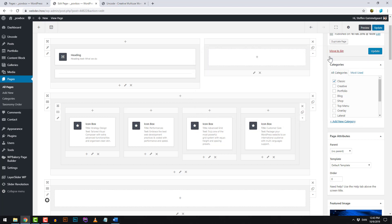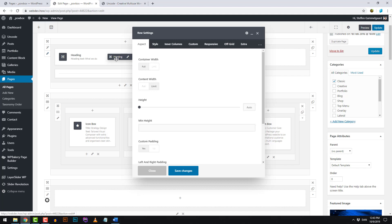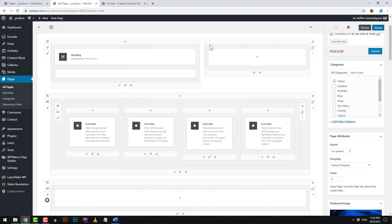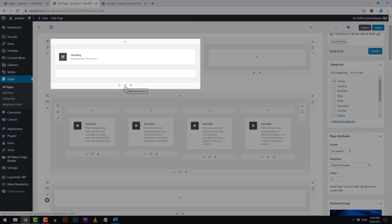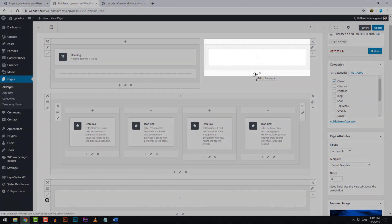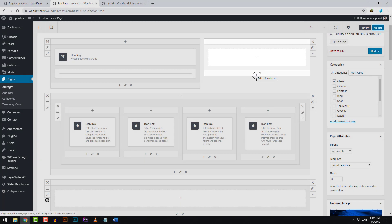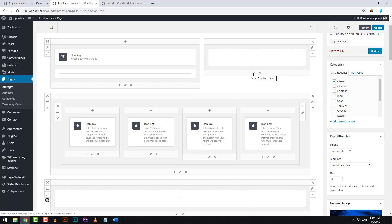The outer row has its own settings, which we can access right over here on the larger pencil. We also have specific settings for each column within the row — this column has settings here, this column has settings here — and this gives us a lot of opportunities to create interesting designs.